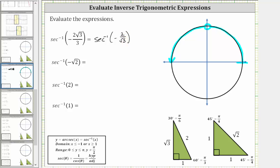Looking at the 30-60-90 reference triangle, notice how the secant of 30 degrees, or pi divided by six radians, is equal to the ratio of the hypotenuse to the adjacent side, which is two divided by square root of three. But we are looking for the angle that has a secant function value of negative two divided by square root of three. Therefore, the angle we are looking for is not 30 degrees or pi over six radians, but this is the reference angle we will sketch in the second quadrant. So the next step is to sketch a reference angle of 30 degrees, or pi over six radians, in the second quadrant.